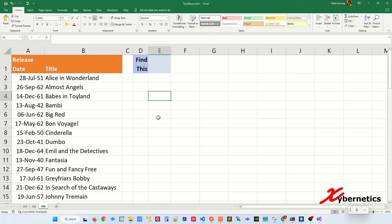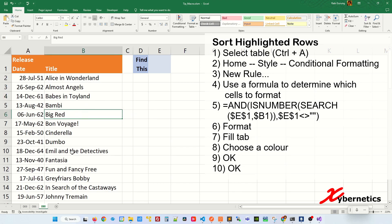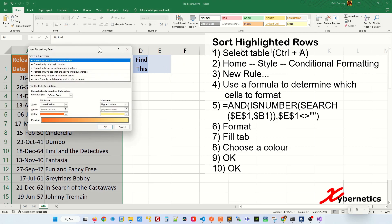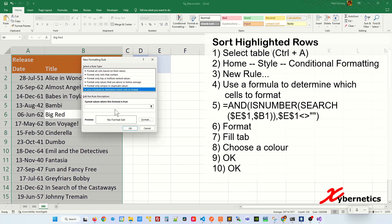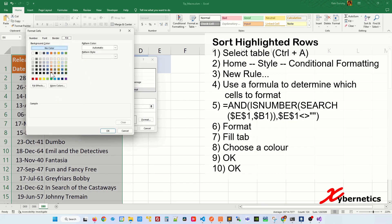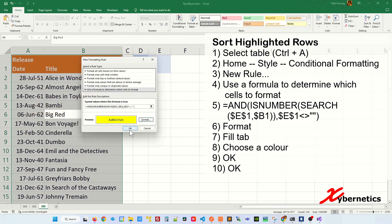Here's how to create a feature that highlights the row containing relevant text you've entered, and sorts the table so highlighted rows are always at the top. Start by clicking anywhere on your table and pressing Ctrl+A. Go to Home, Style, Conditional Formatting, New Rule. Select Use a Formula and enter the formula. Click Format, go to the Fill tab, select yellow, and click OK twice.